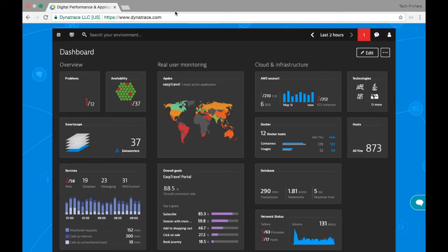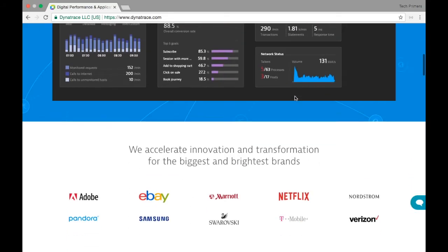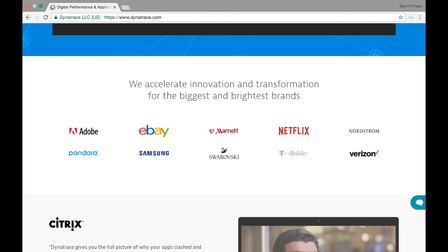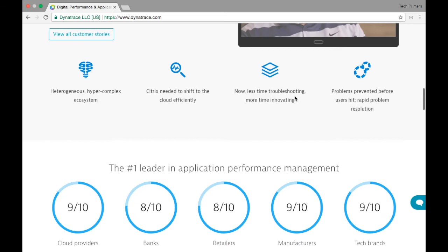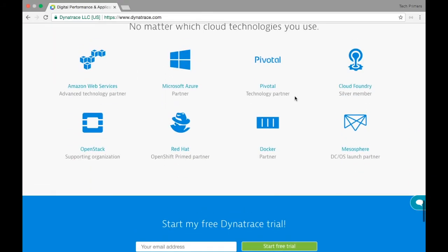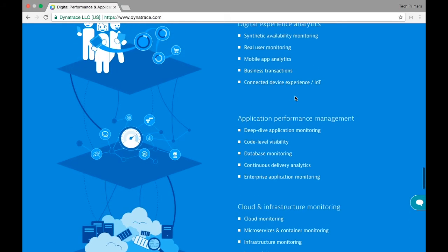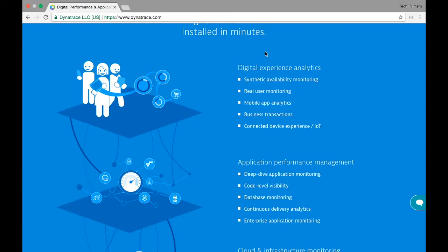Using the Dynatrace UI you can see all the information and get a consolidated view of how queries are performing and what the process status is at a higher level. Lots of companies are using it. If you are using any cloud infrastructure, you can use Dynatrace by default — it supports Azure, Cloud Foundry, and all existing cloud platforms including AWS. Looking at the features listed, Dynatrace covers synthetic availability monitoring, real user monitoring, mobile app analytics, business transactions, connected device experience, and Internet of Things.